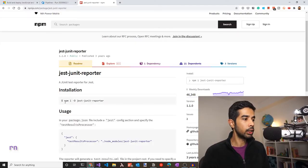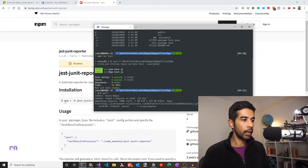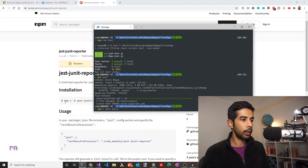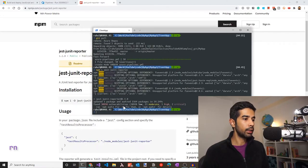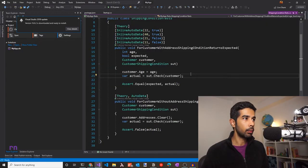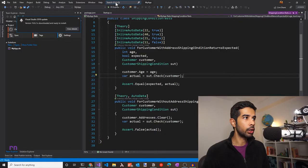Since the Create React App uses Jest to run tests, we can look for jest-junit-reporter. This is an npm package that exports test results into the XML format we need. Let's install this into our source code. Going to the console, let's first pull the latest, then run npm install jest-junit-reporter. Now that this is installed, let's update the package.json script to pass the test results processor parameter as specified in the documentation.